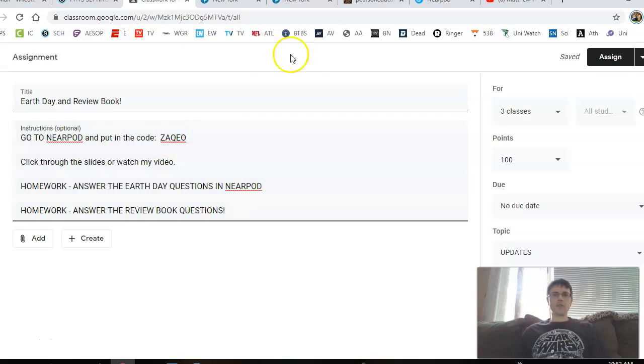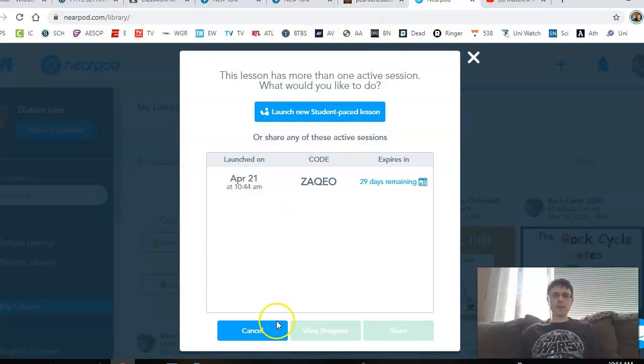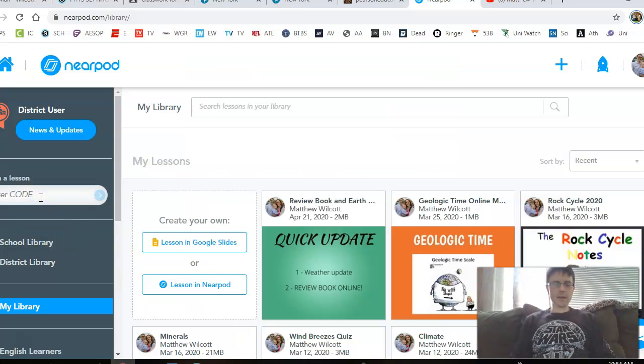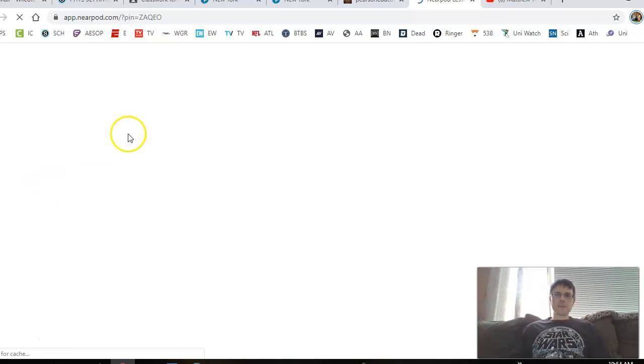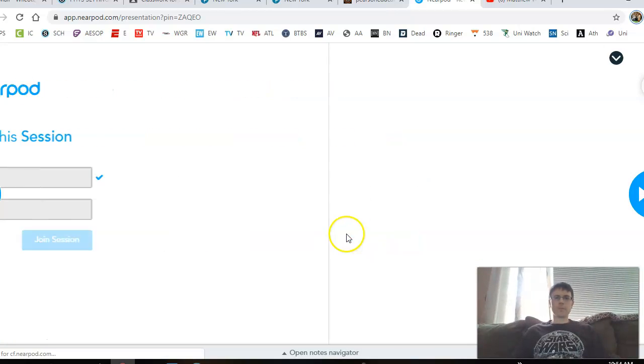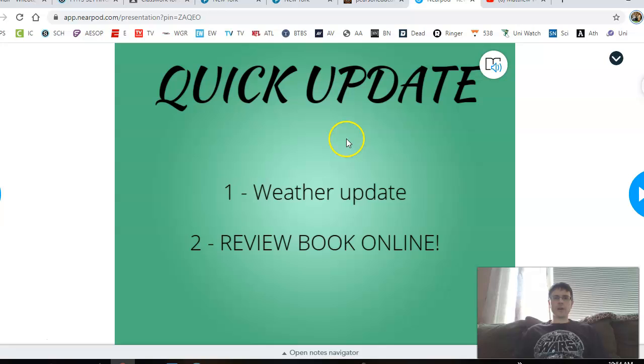You'll need the code right there: ZAQEO. Go to nearpod.com and enter Z-A-Q-E-O — that should work. I'll enter my name and join it, and we'll go through a couple things together quickly.